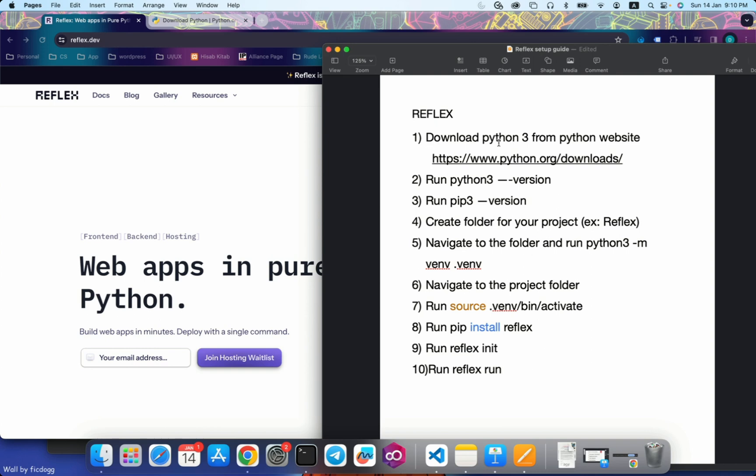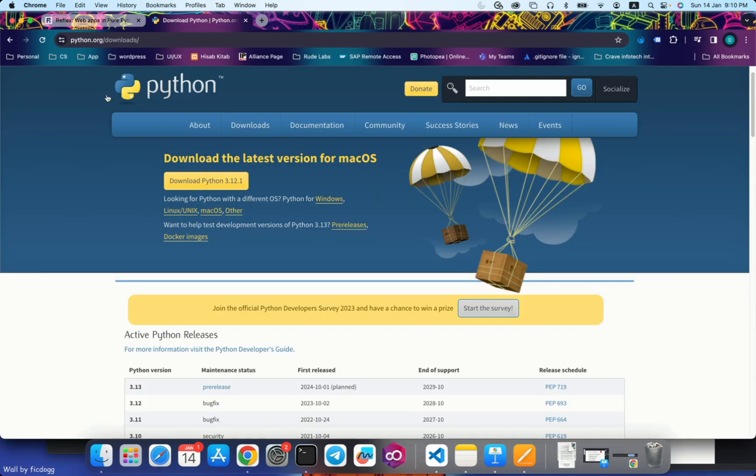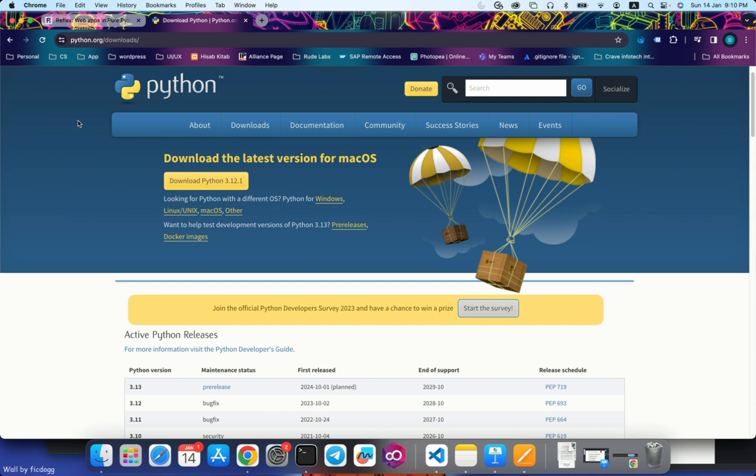The first thing you need is Python 3 on your system. If you don't have Python 3 already installed, you can go to this particular website python.org/downloads. The system that I'm using is macOS. This website will automatically detect your system OS and recommend the correct Python version for you. So click on download and install it.